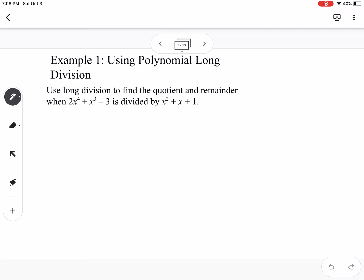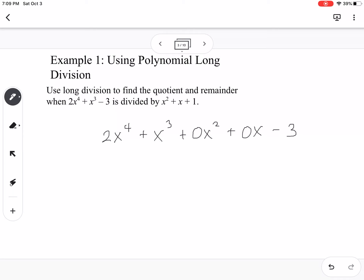Example one is to use polynomial long division to find the quotient and remainder when we have 2x to the 4th plus x to the 3rd minus 3, divided by x squared plus x plus 1. Notice I'm missing an x squared term, so I'm going to leave a zero placeholder: 0x squared plus 0x minus 3. And then we have x squared plus x plus 1 as our divisor.